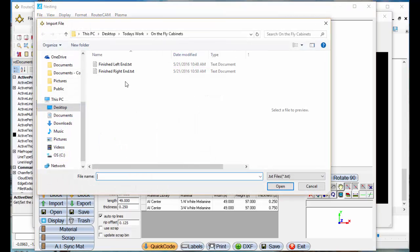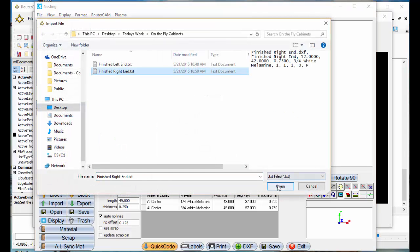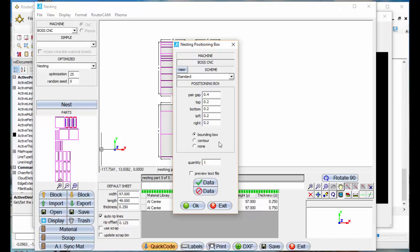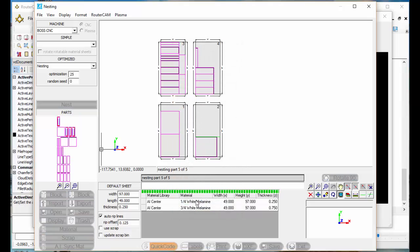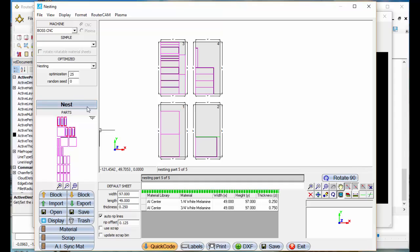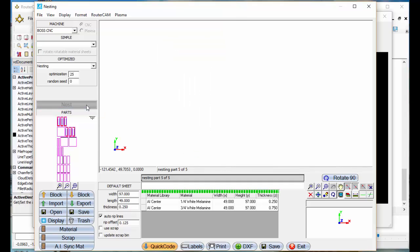I'm going to go back to import. Say I need a right end panel. I'm going to add three of those and select OK. Now I'm going to nest this.